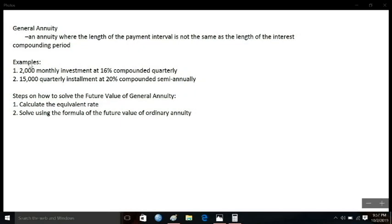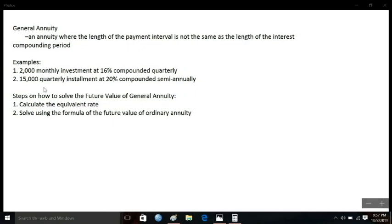For example, if you are investing on a monthly basis of 2,000 pesos and it is compounded at 16% on a quarterly basis, this is an example of a general annuity. The second example is if you are paying installments on a quarterly basis for 15,000 pesos and the mode of compound interest is semi-annual at 20%. Since the mode of payment is different from the mode of interest, this is also an example of a general annuity.